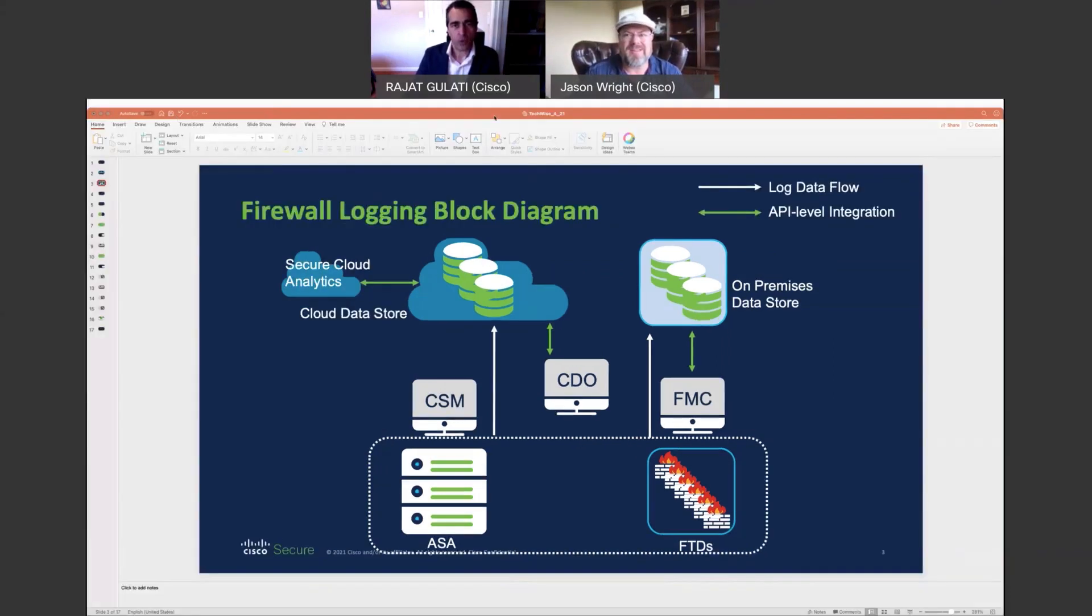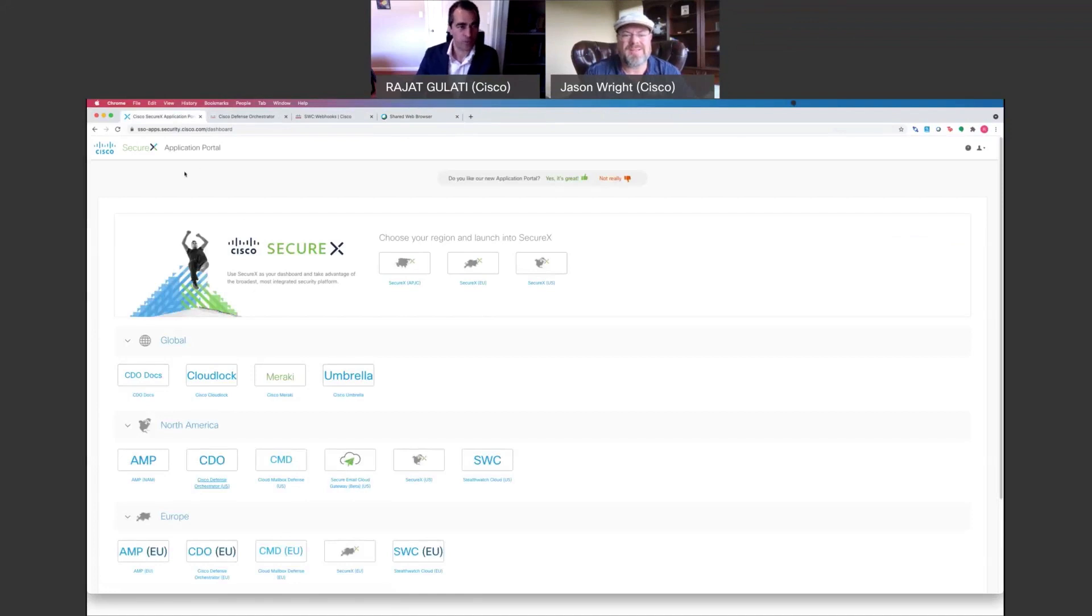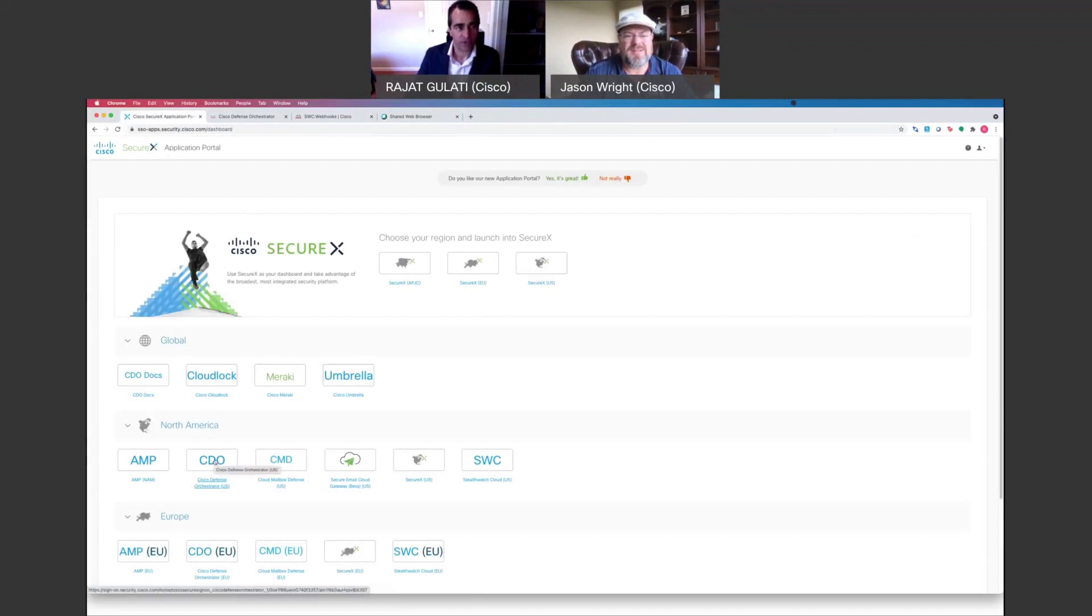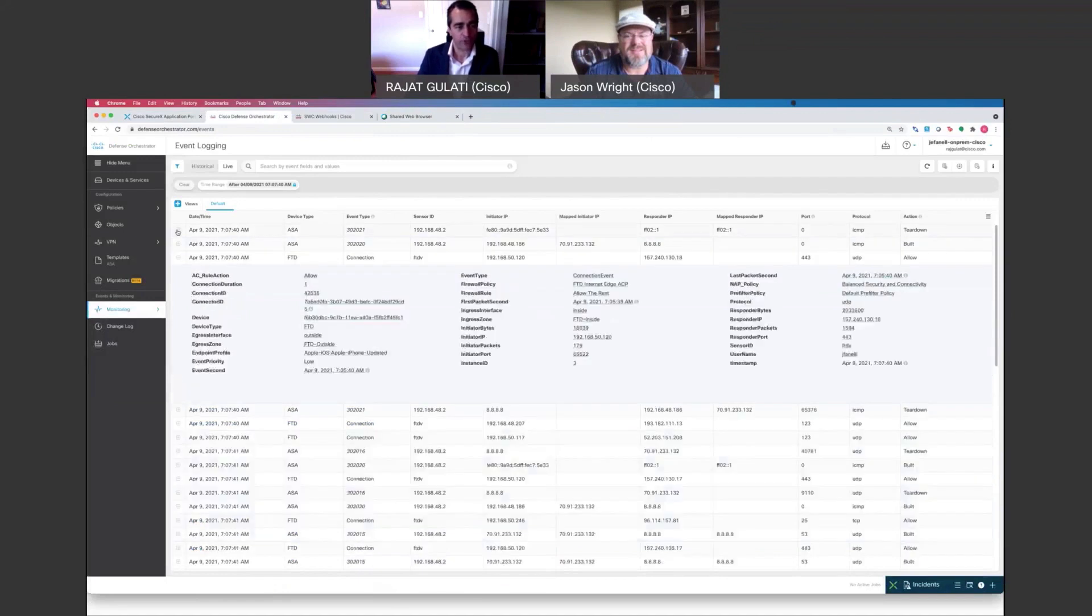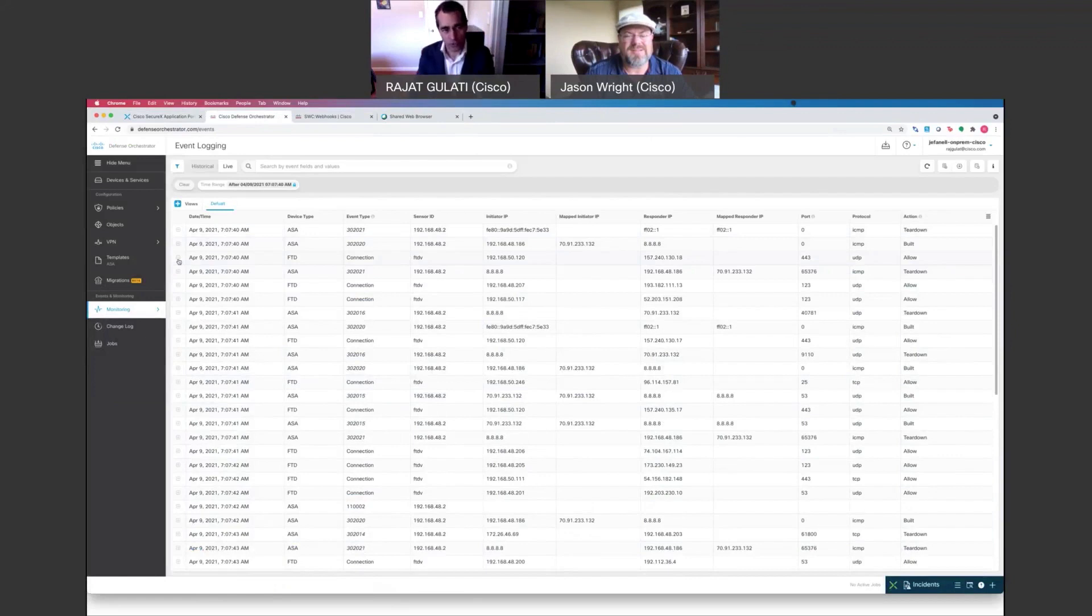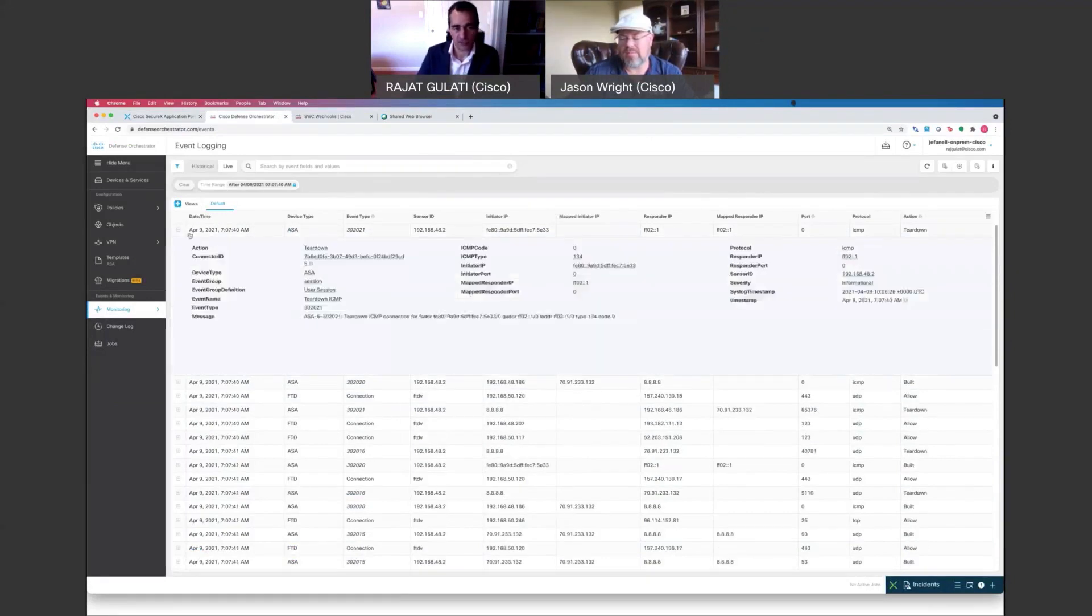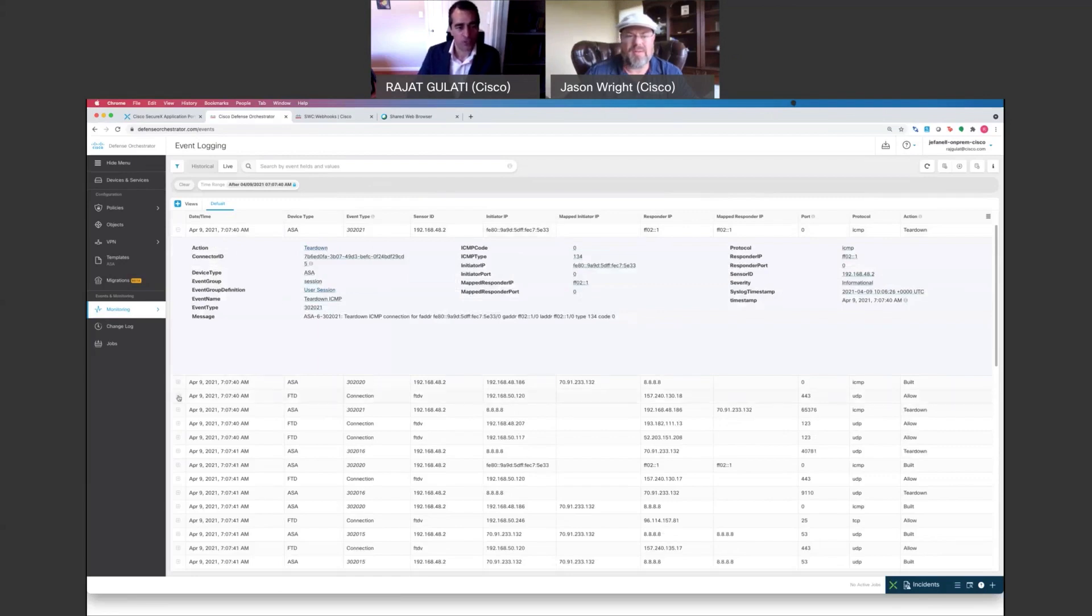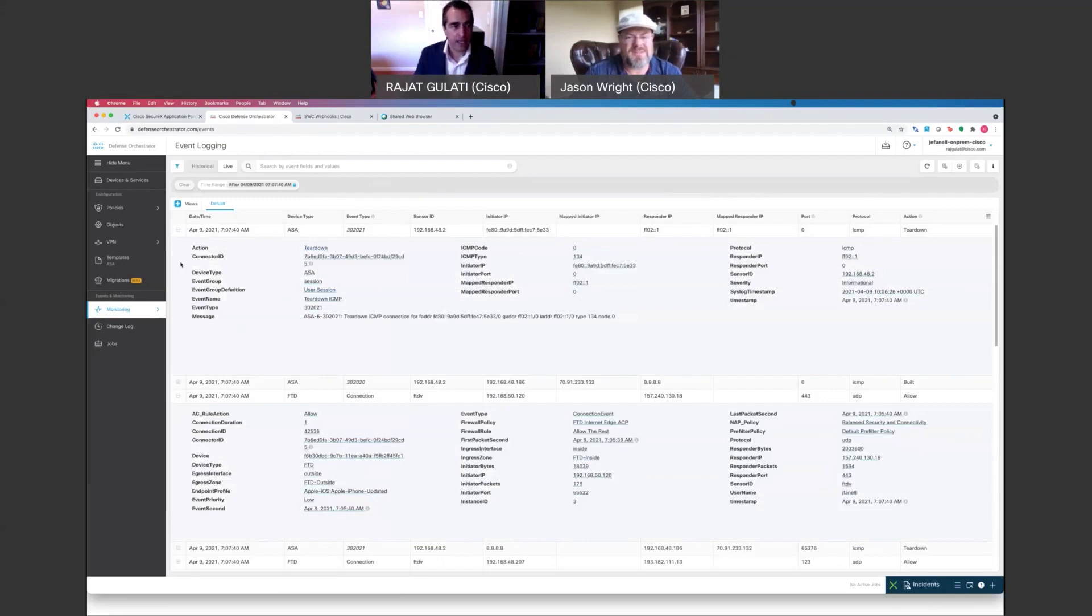All right. So I always start here with the Cisco Defense Orchestrator or the secure sign-on, the Cisco secure sign-on, which basically is a SecureX application portal where you come into to go to all your devices. And starting off with Cisco Defense Orchestrator, I already launched that for you. And what I have here, what I'm showing you right here, is a consolidated view of your cloud data store logging your data and providing a single view of that data, whether it's data coming from your ASA devices or your FTD devices. And by the way, this is your entire syslog, which is logging into this data store.